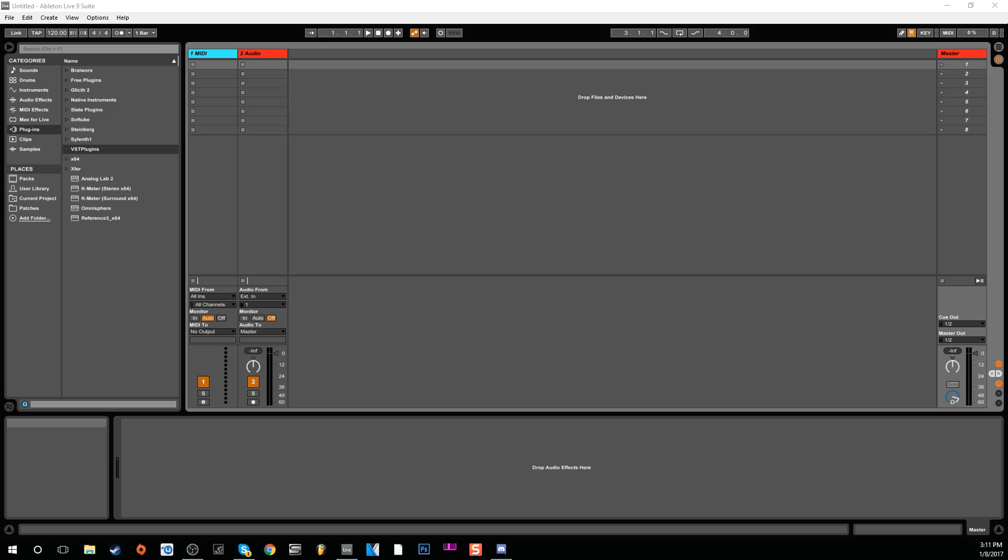What is up everybody, it is your boy Slim aka Mr. Different, back with another video. Today we're going to continue my series of getting started with Ableton Live. I appreciate all the support, likes, and comments from the previous video. I know a lot of people aren't happy about it because they're FL Studio users, but this video is for people who want to learn and use Ableton Live.